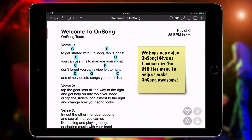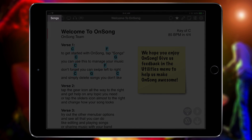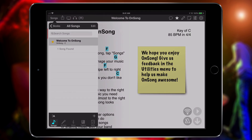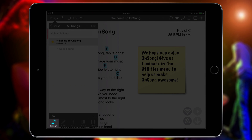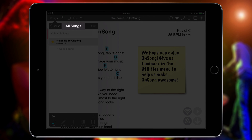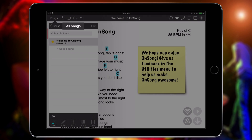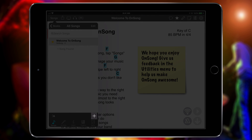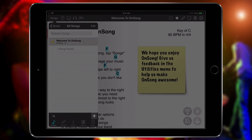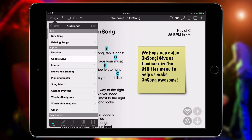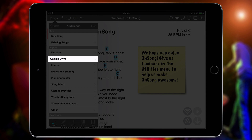To import documents into your OnSong library, tap on the Songs menu, and make sure you are in the Songs tab and viewing all songs. Next, tap on the plus button to add songs.